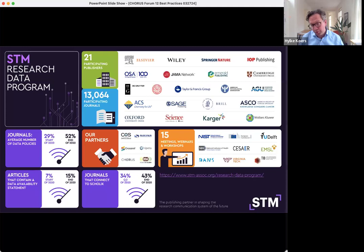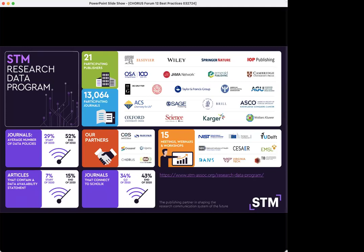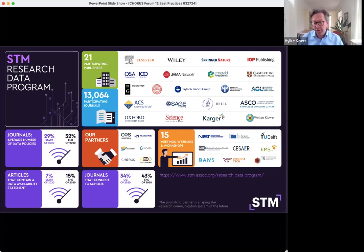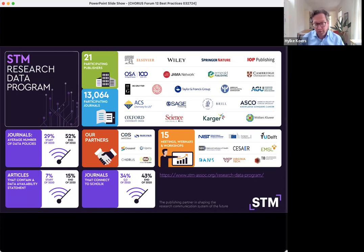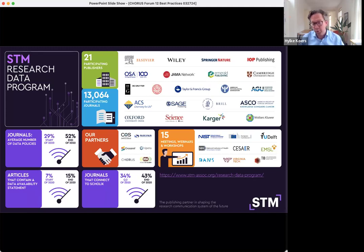The research data program kicked off in 2020, including a range of activities to promote the sharing, linking, and citing of research data. Key results include an increase in the number of journals with data policies, with data availability statements, and journals that connect with the SCHOLIX framework to expose data citations for further use downstream.